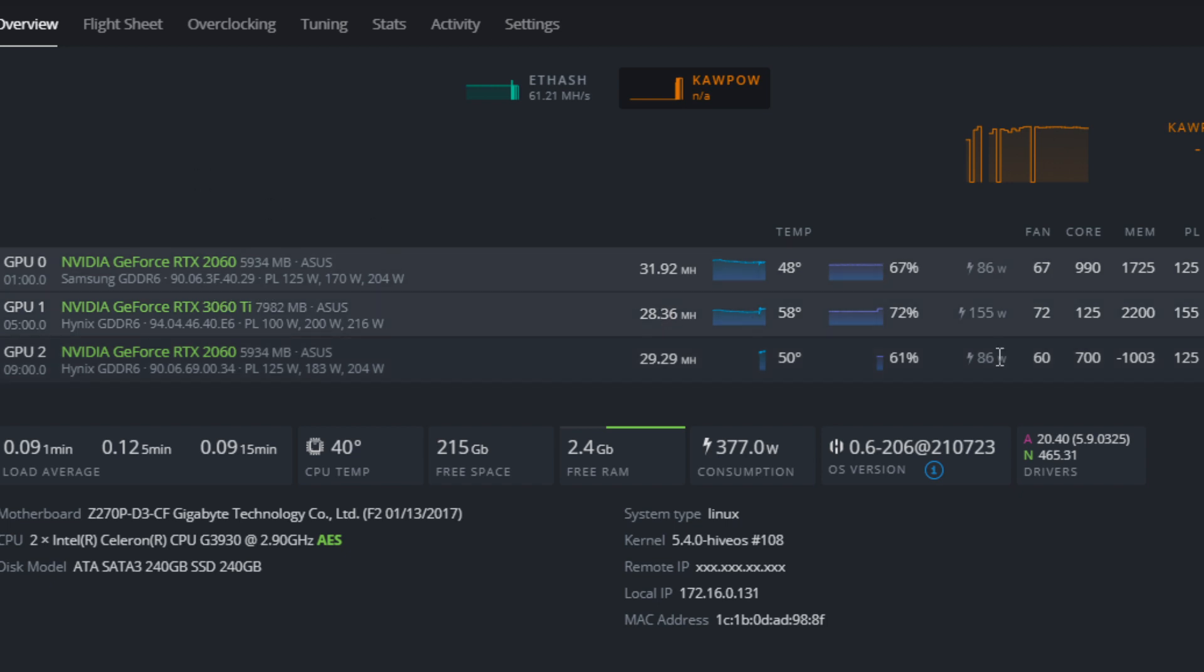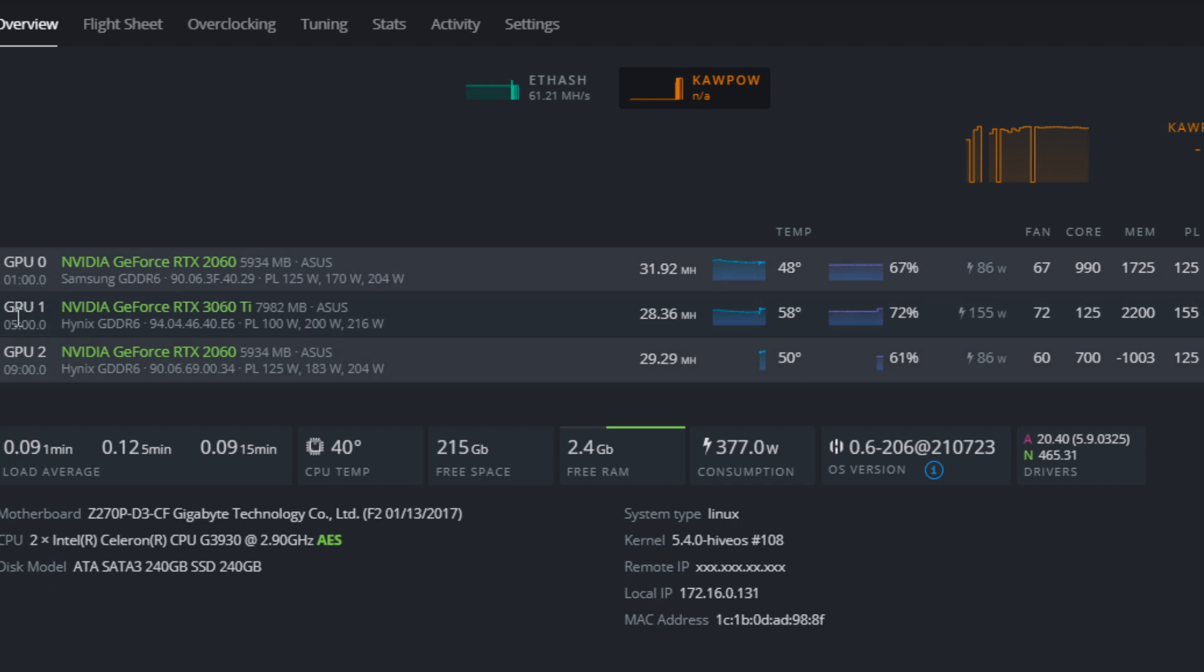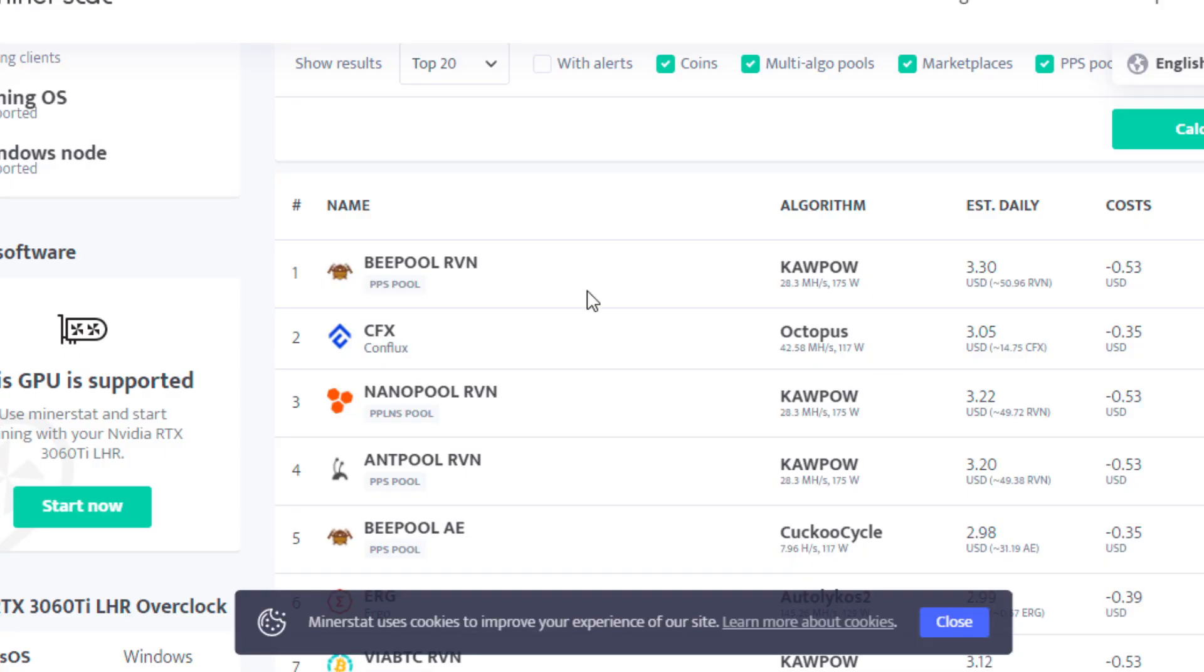Now, at the wall, the power consumption from what I measured using my kilowatt meter is about 175 watts. So if we go over here to a profitability calculator, you can see right now, Kapow, 28.3 megahash, 175 watts...